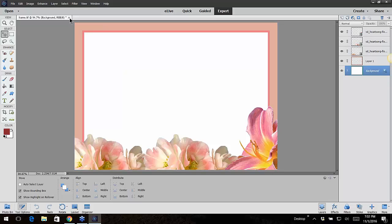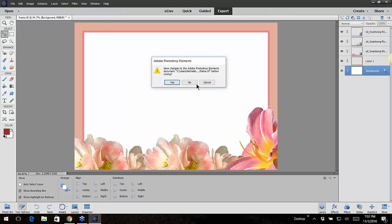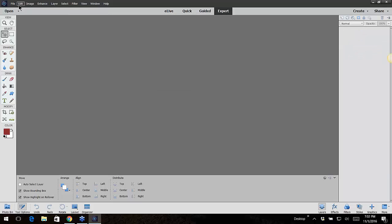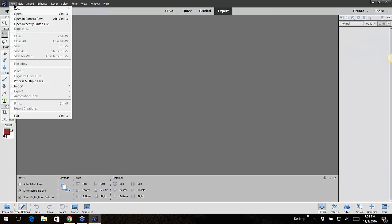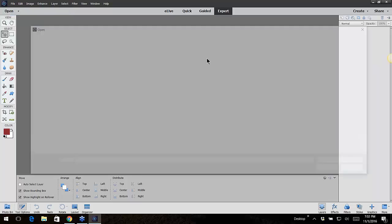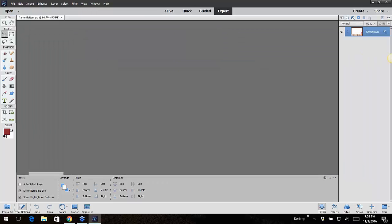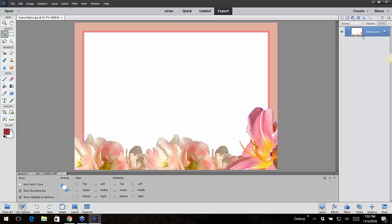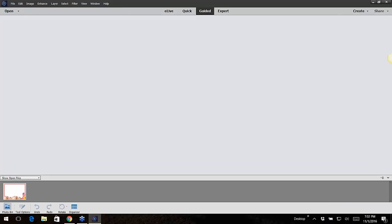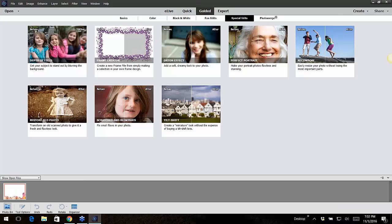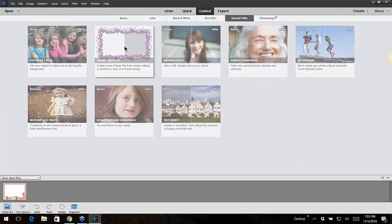So then you take that JPEG, I'm just going to open that JPEG. Go File and Open. I open up that flattened version, that's my JPEG, no layers over here. Then I click on Guided, and here's where that Frame Creator is.